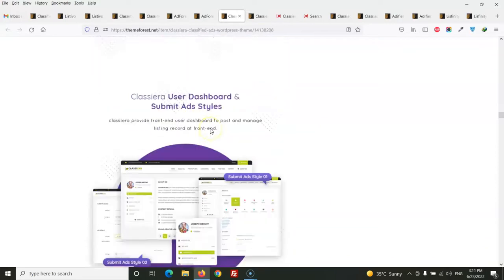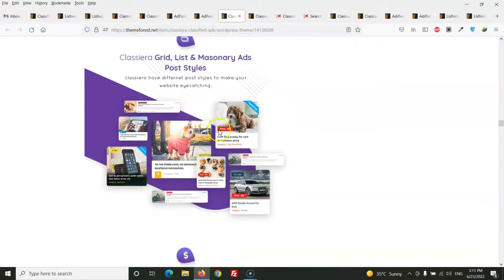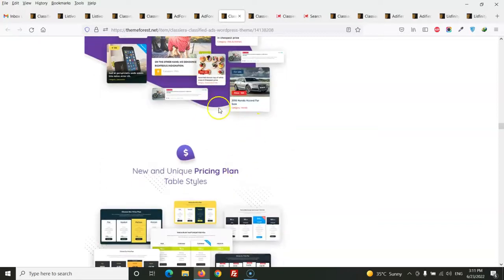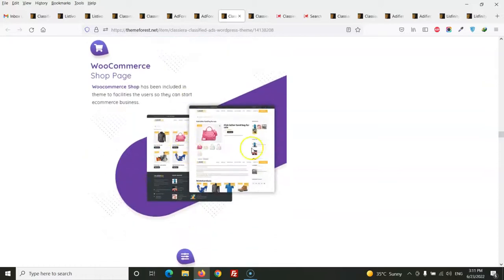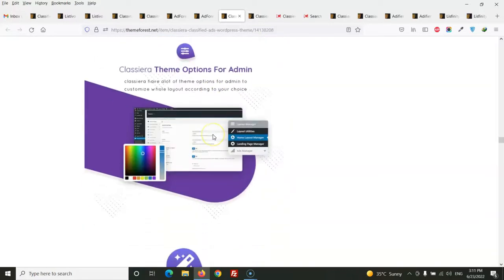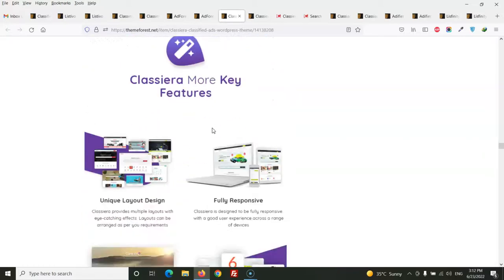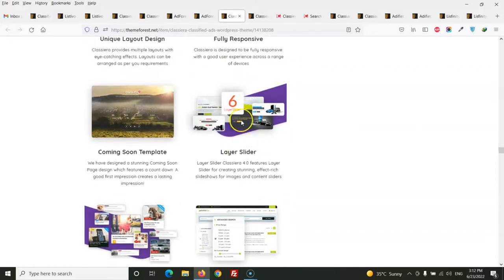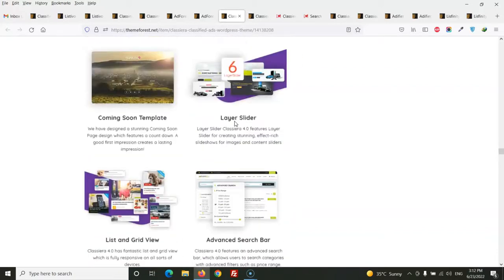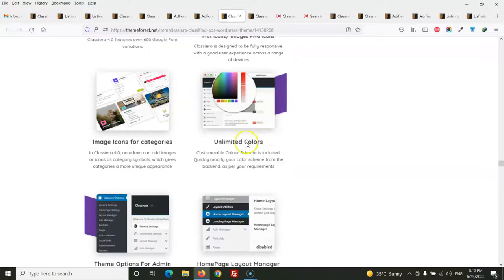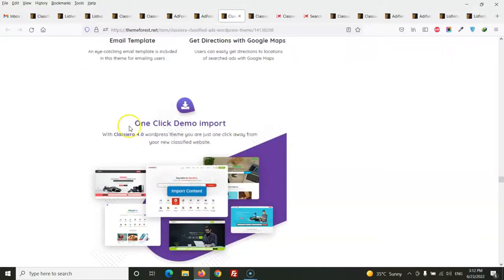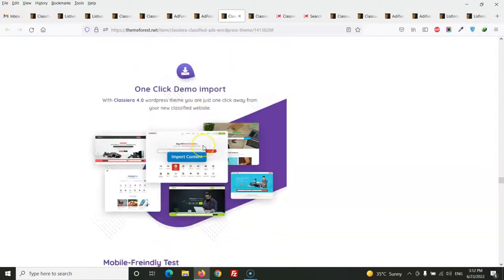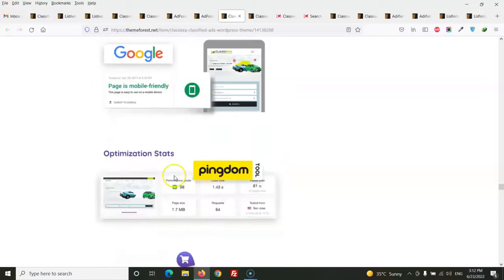This has the inbox message system with bidding and a complete user dashboard, grid and list layout, and the pricing plan. This theme also has a shop page where we can display our personal products. So other than classified business, we can also sell our products by using this theme. This theme has admin options by Redux framework and it comes with layer slider. It uses Font Awesome 5, Google fonts and much more. Also has one-click demo import so we can just import any demo with one click. It's also mobile friendly and Pingdom test is clear.